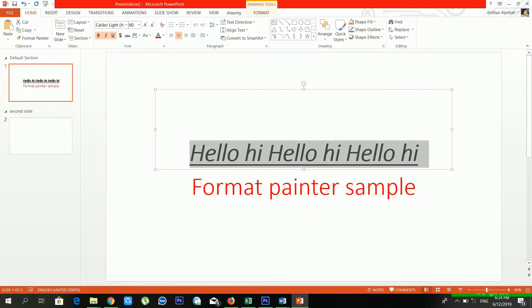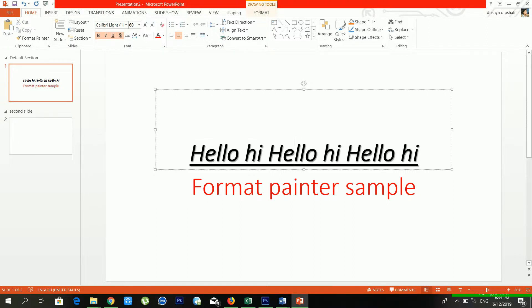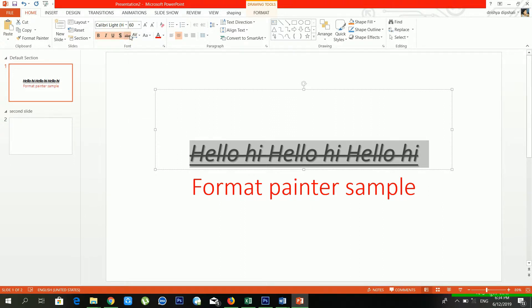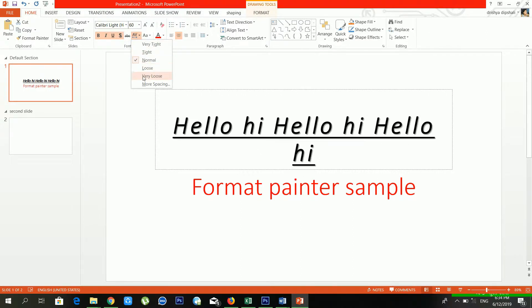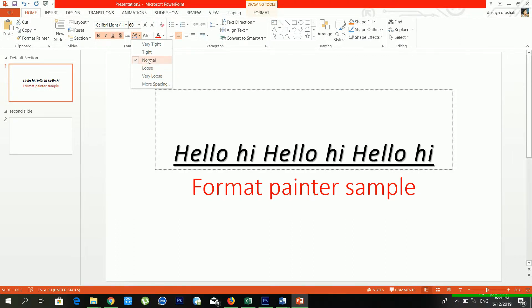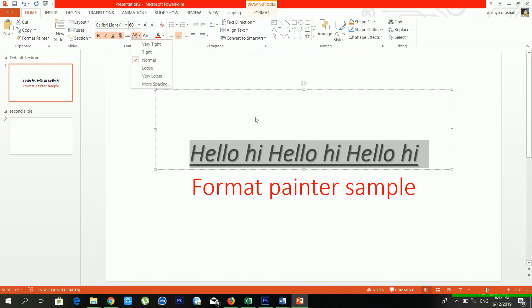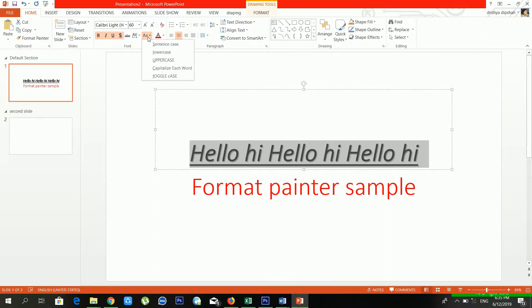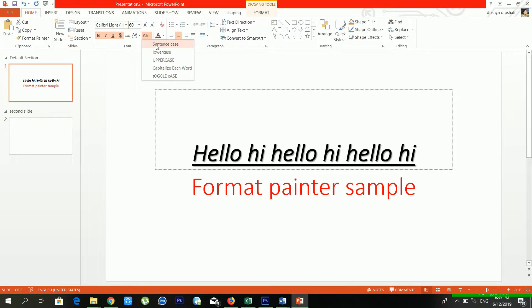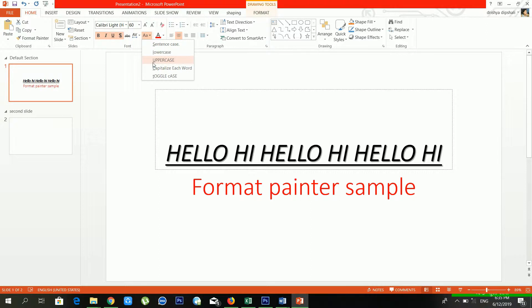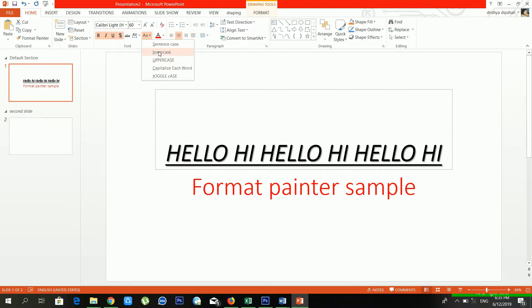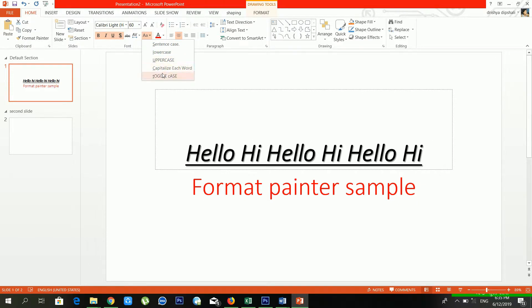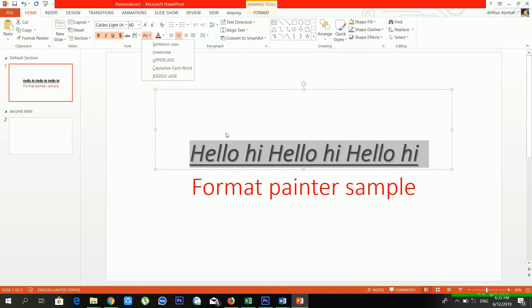There is a Text Shadow option — if you want to add shadow to your text, you can use it. You can also apply Strikethrough, or increase the text spacing — making it very loose, tight, or very tight depending on your requirement. You can also change the case: Sentence case, UPPERCASE, lowercase, or Capitalize Each Word. There is also a Toggle Case option.